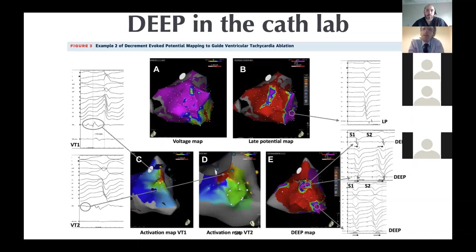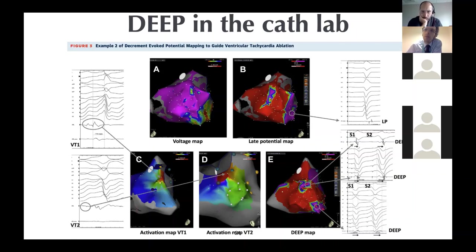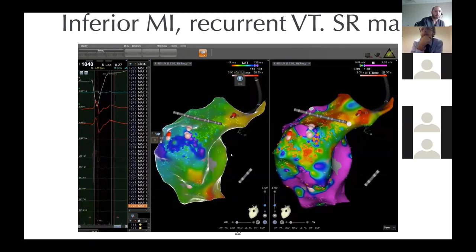One further example: a patient with an inferior MI. Activation during sinus rhythm shows slow conduction in the base, with a wide QRS from a nonspecific intraventricular conduction delay. The voltage map shows quite heterogeneous voltage. The patient had clinical VT coming from this area.